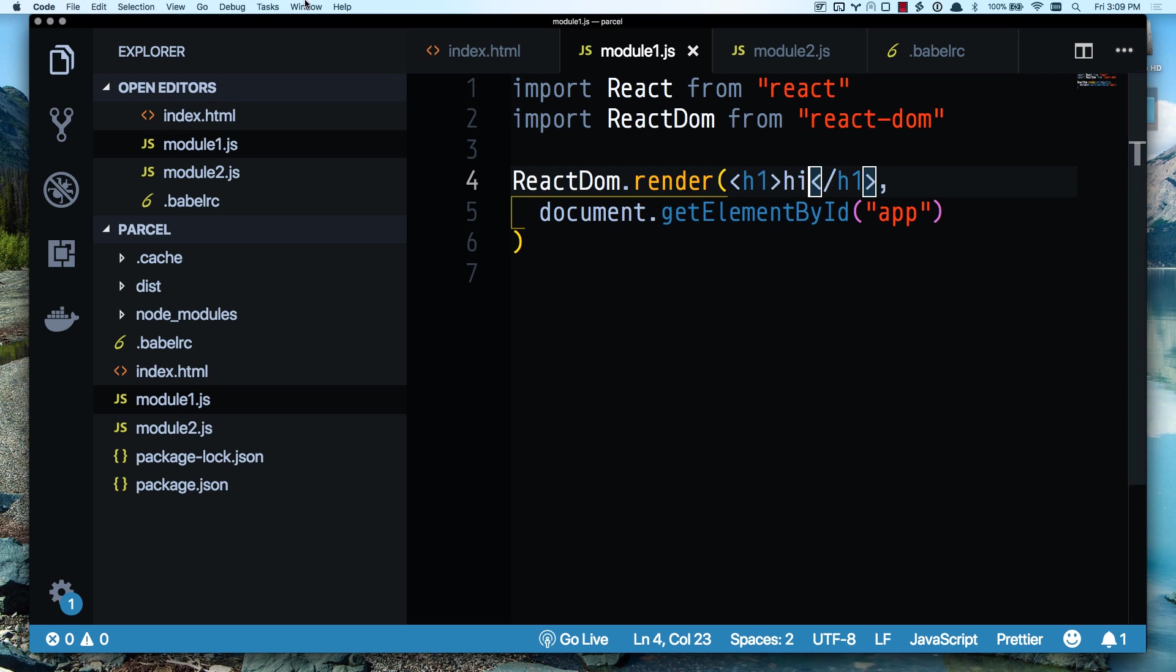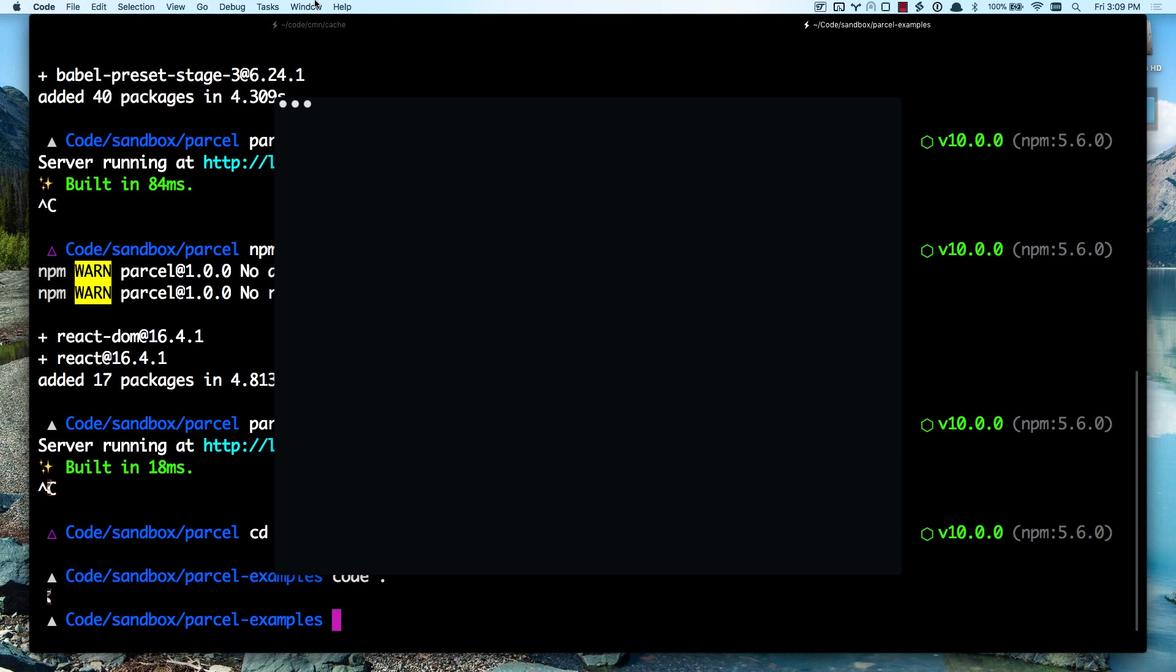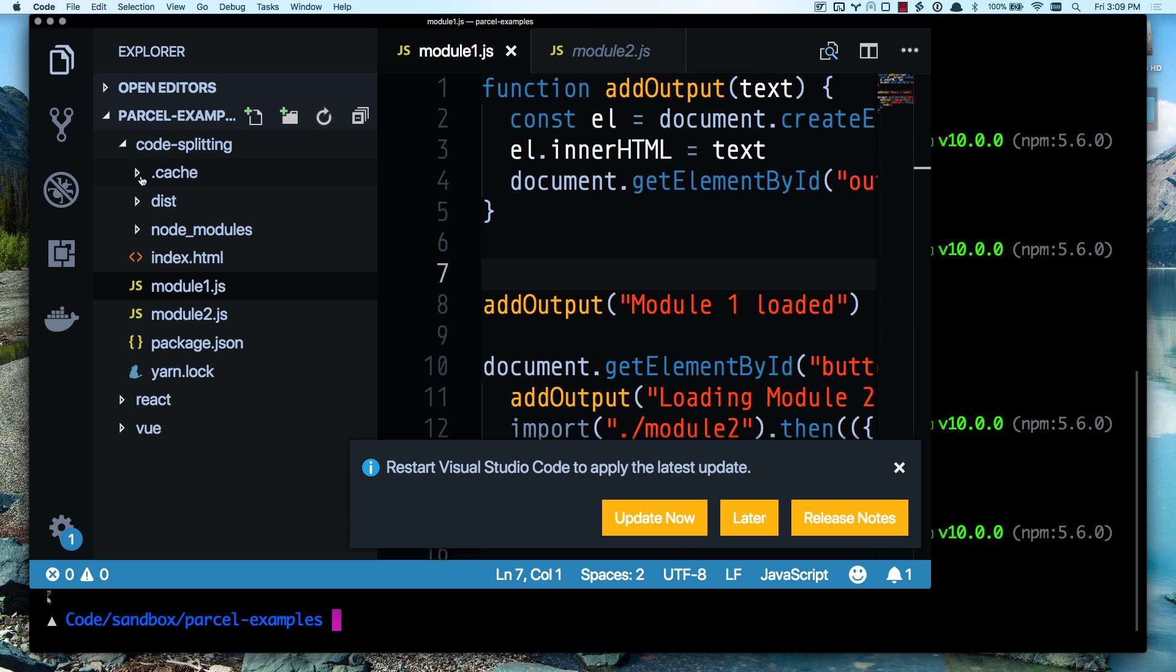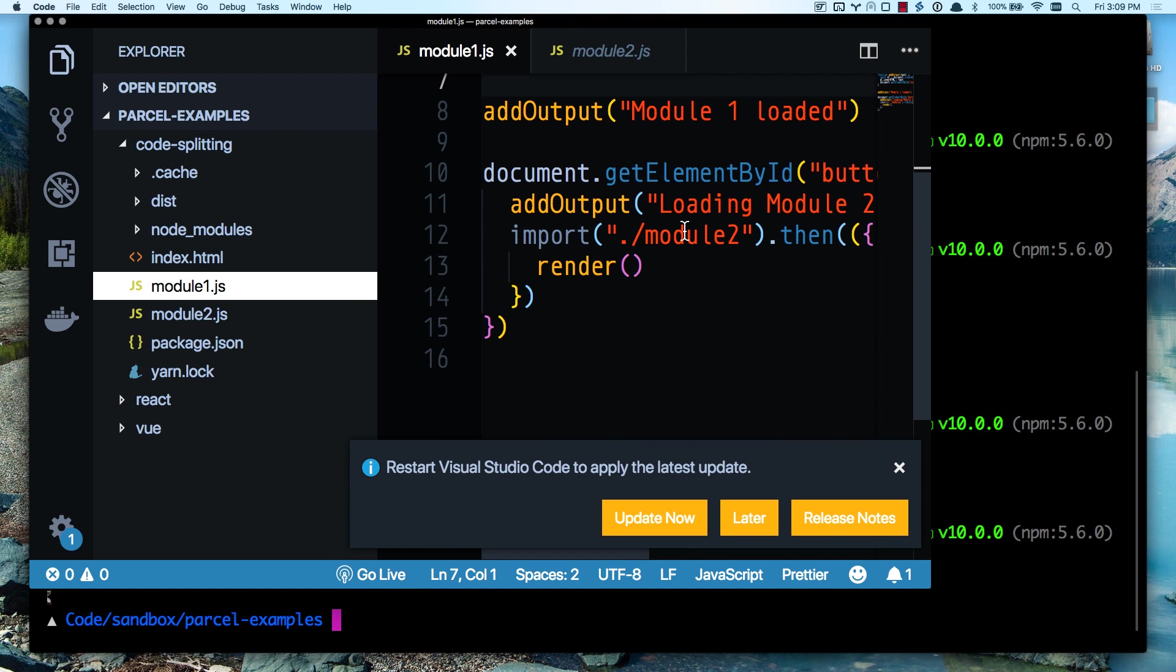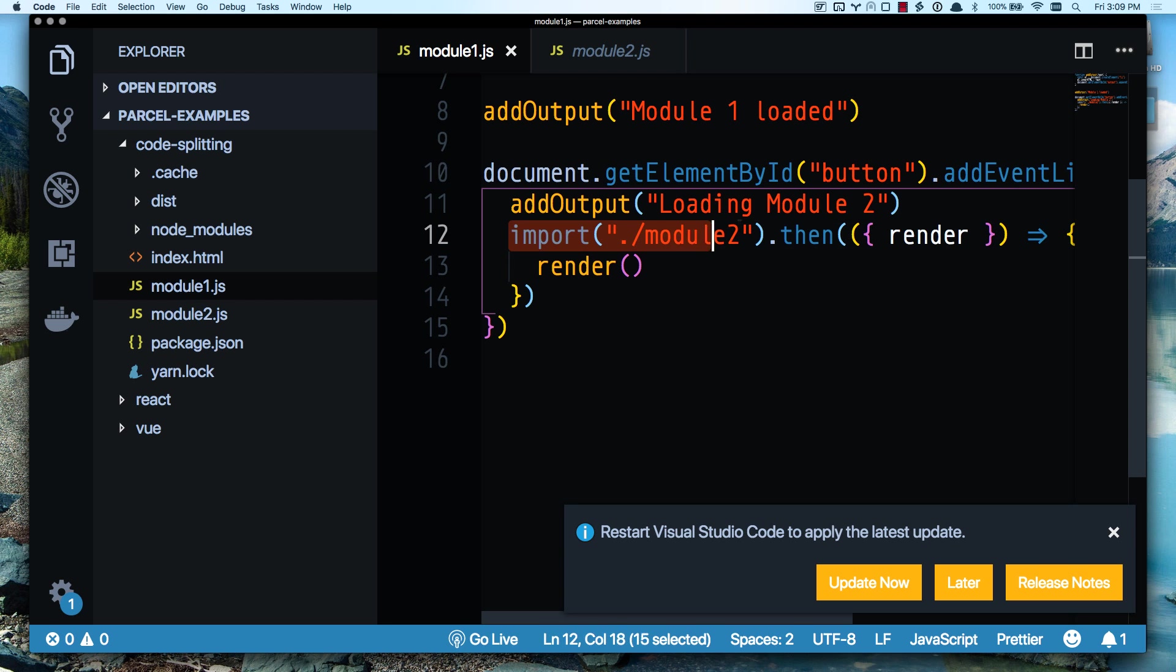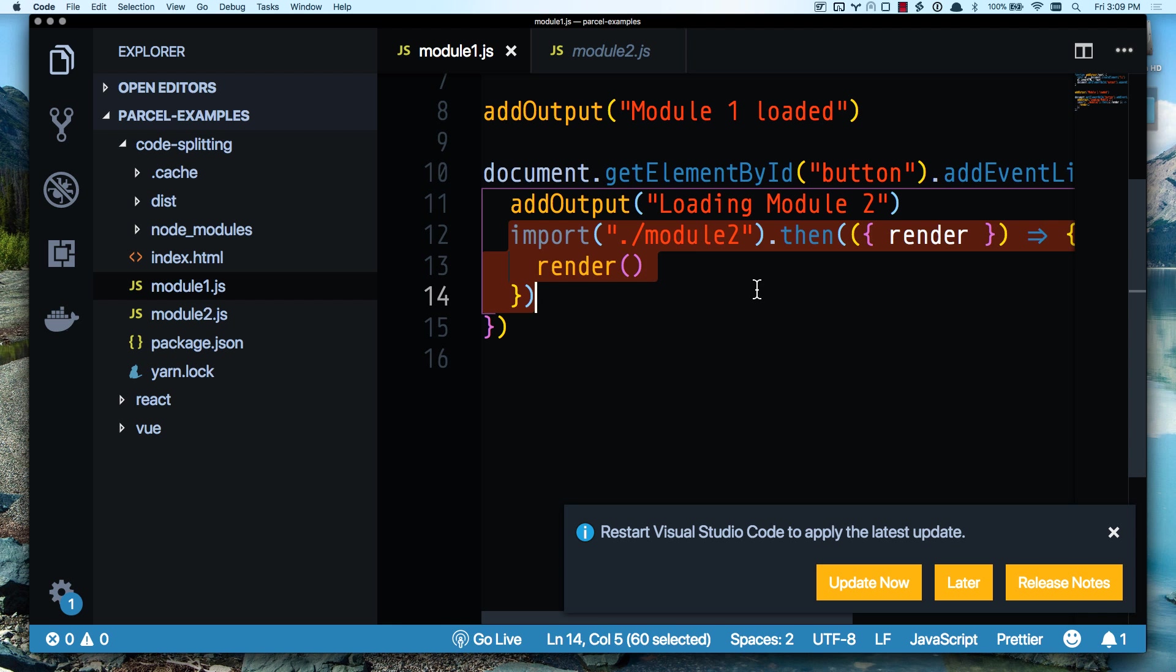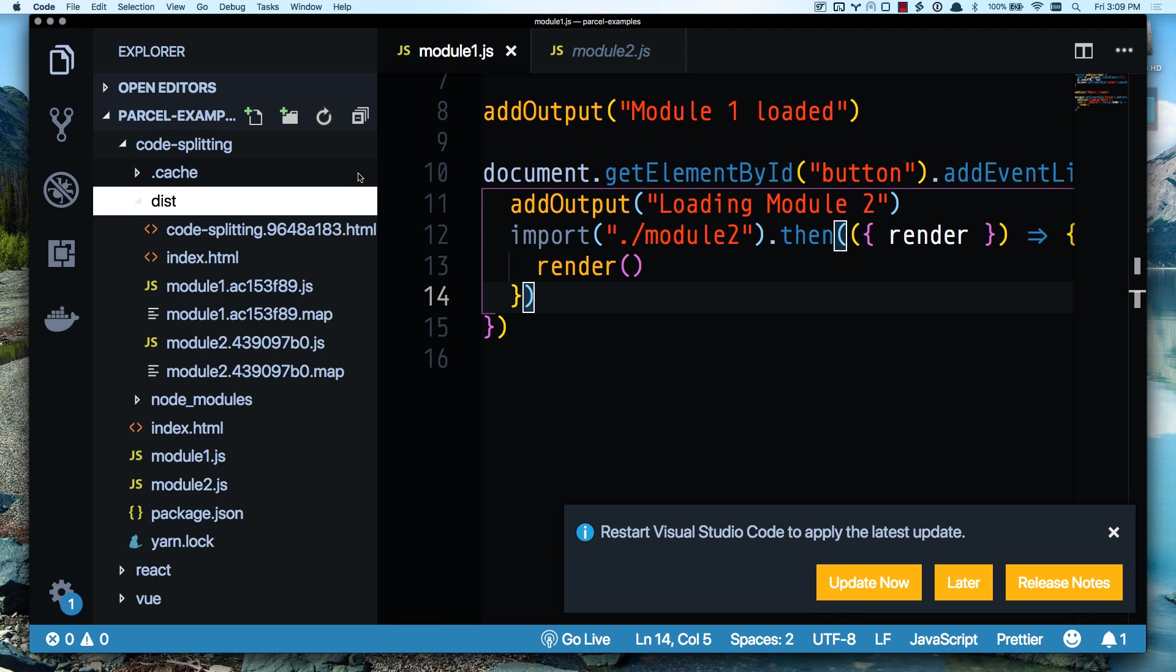Let's look at some examples in code real quick. What else can we do? I made a couple examples for you here. It can do code splitting. Code splitting is super easy. It basically just allows you to use the dynamic import syntax, which is in a proposal right now. You run the global import function, which returns a promise. So I can import module two dynamically at any point and then do something with it once it loads.